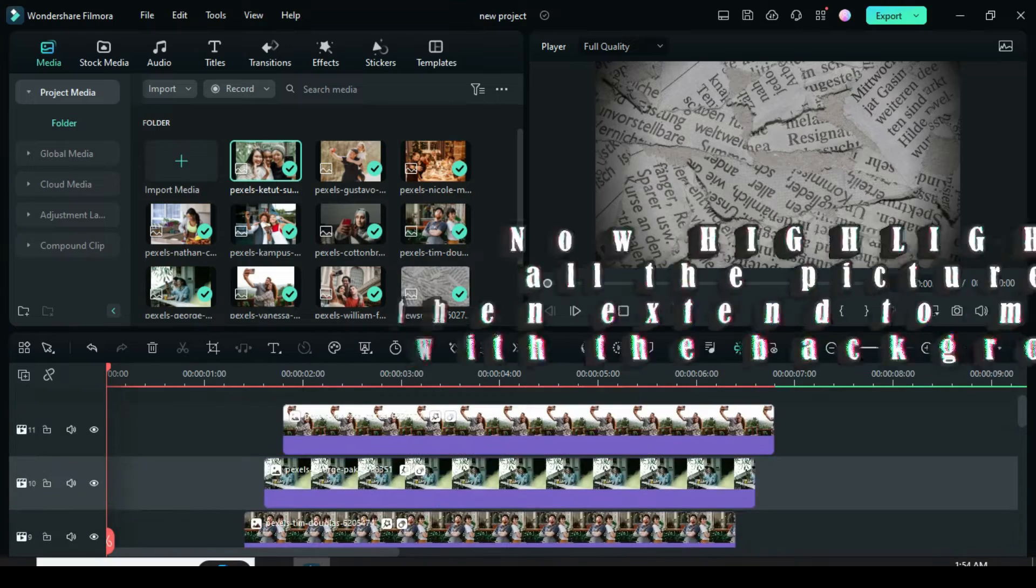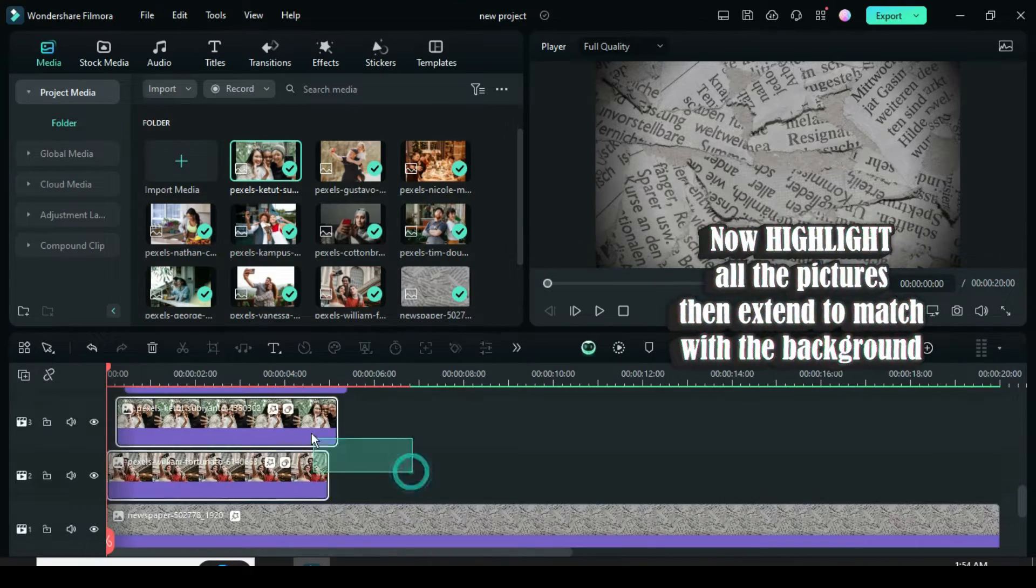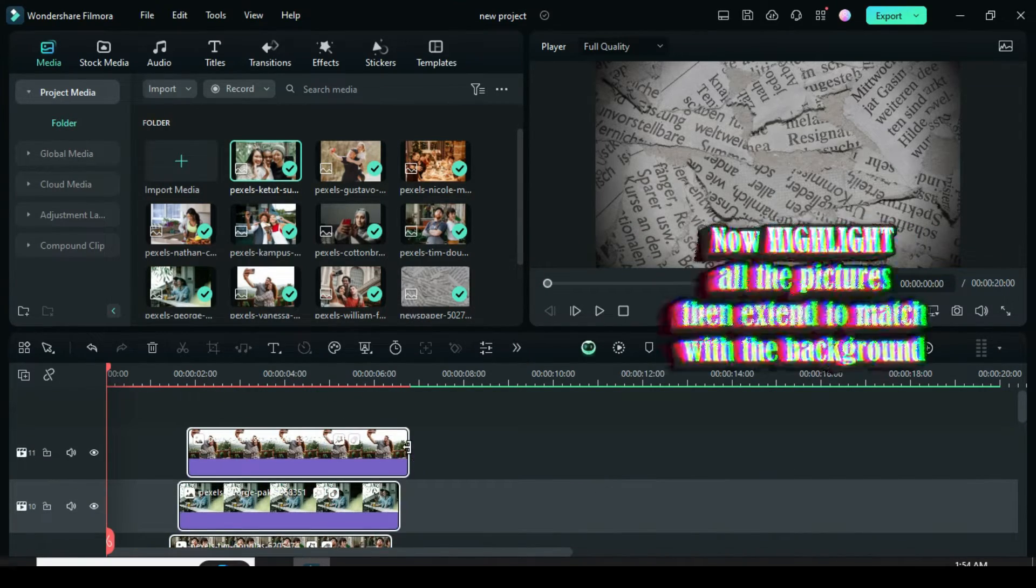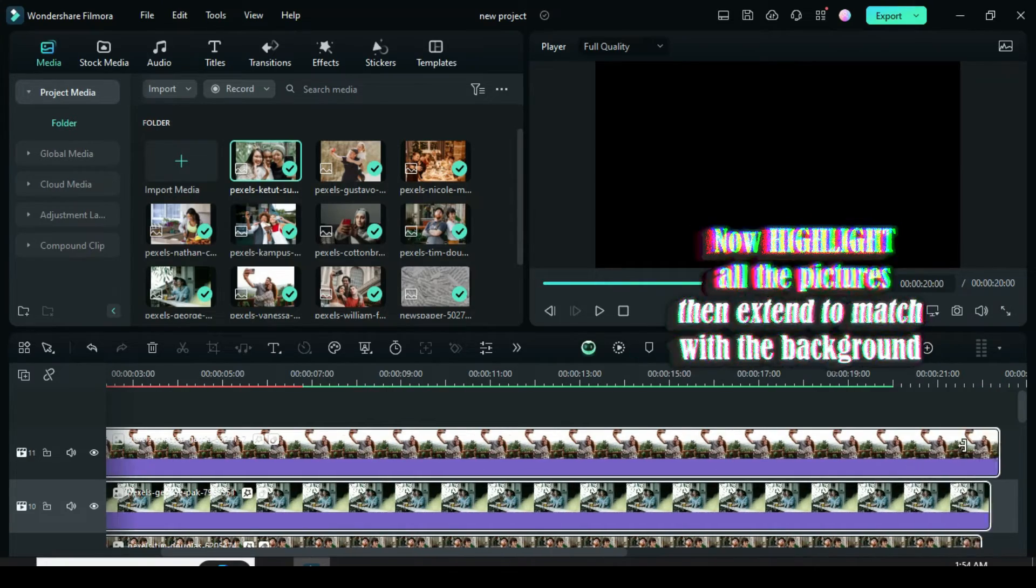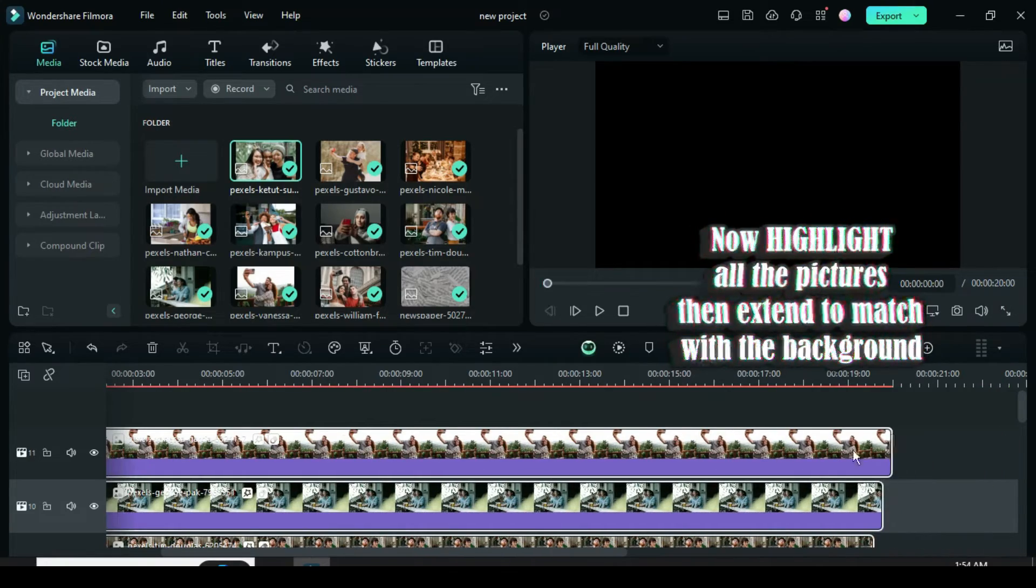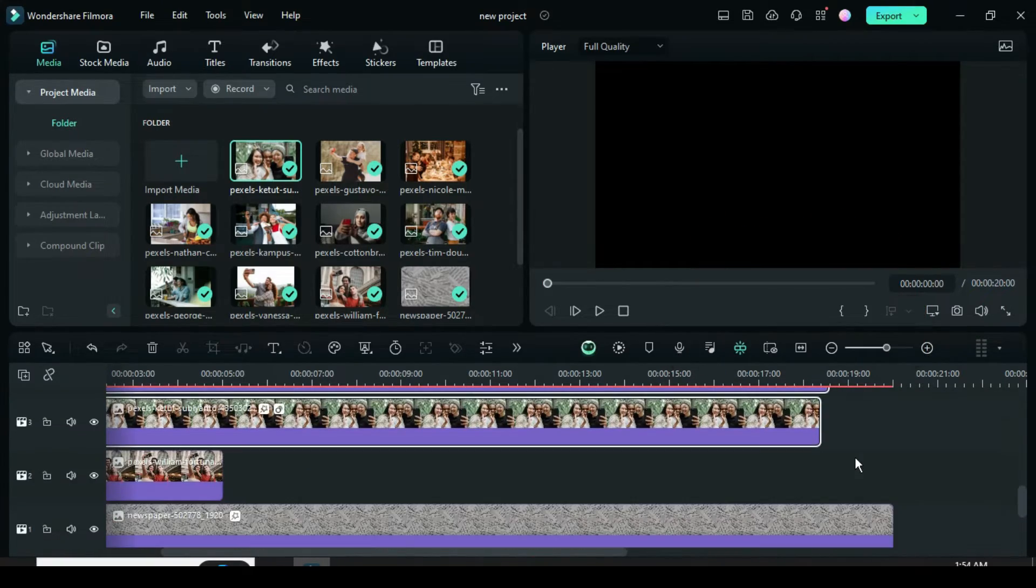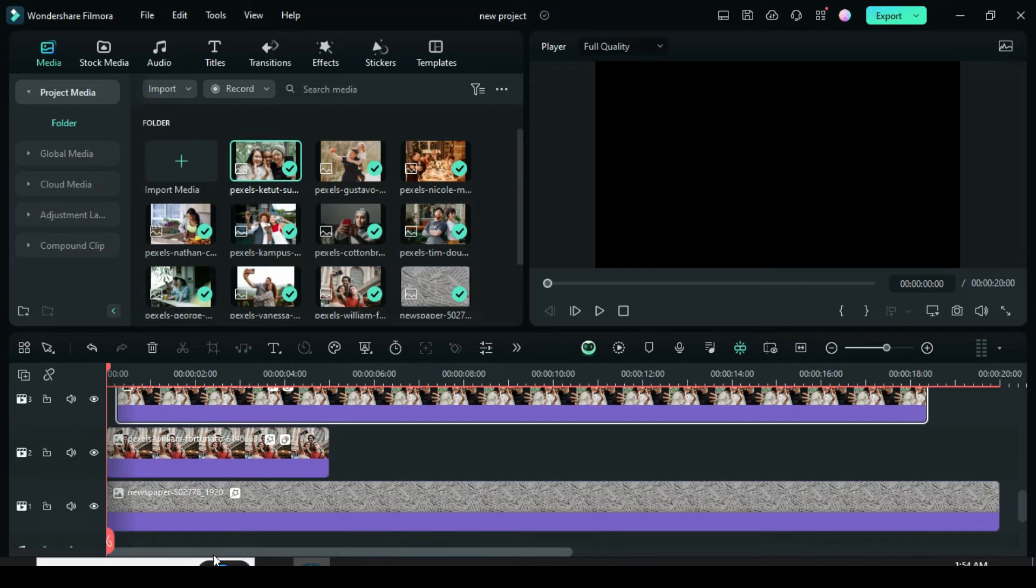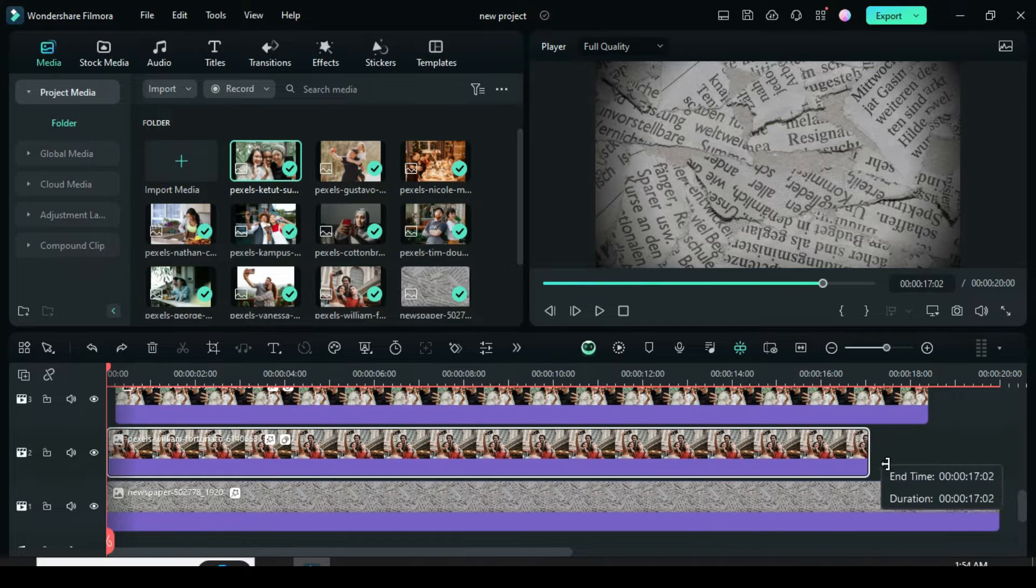Now highlight all the pictures, then extend to match with the background as shown. I noticed the first picture didn't highlight, so I had to extend it to match as well.